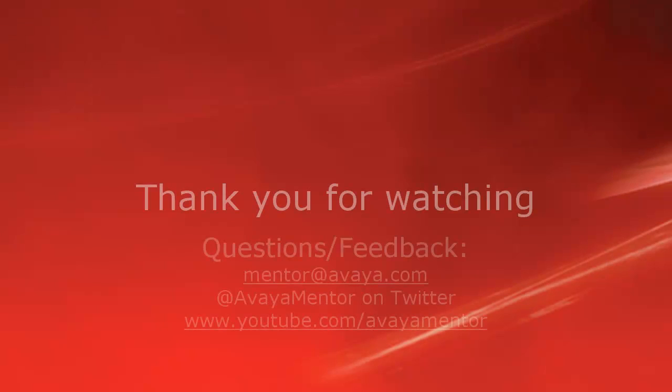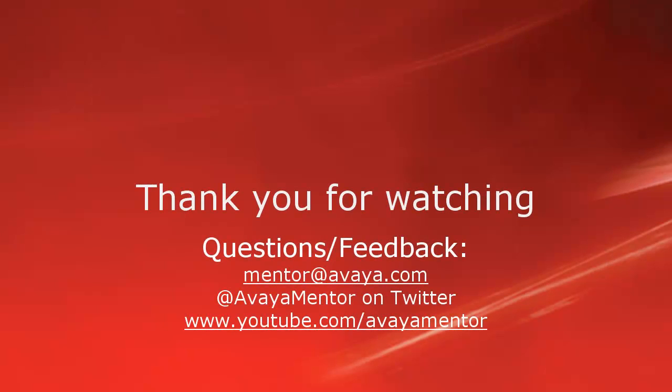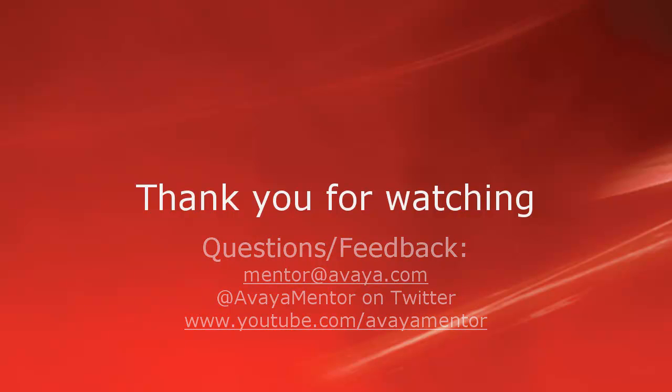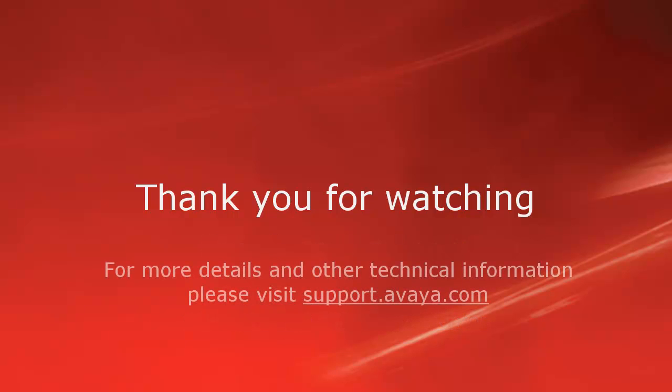Thank you for your time today. We hope this information was useful. We welcome comments, questions, and feedback at mentor@avaya.com or on Twitter at Avaya Mentor. For more details or related information, please visit support.avaya.com. Thank you for choosing Avaya.